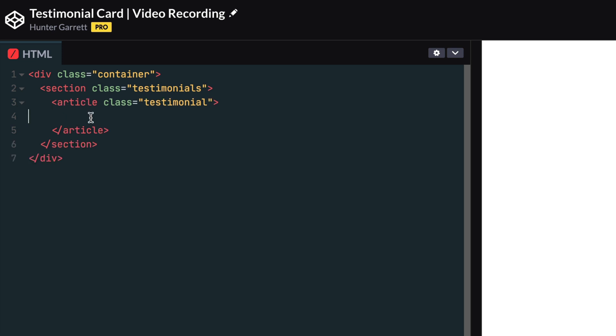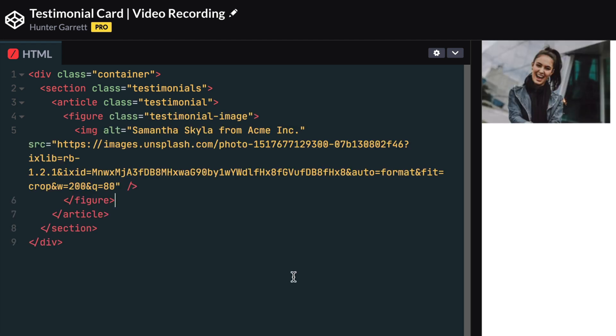Inside the section tag, we'll add an article tag and give it a class called testimonial. This article tag is the main container for each testimonial. The first thing we'll add inside the article is a figure tag, giving it a class called testimonial image. And inside this figure tag, we'll add an image of the person giving the testimonial.